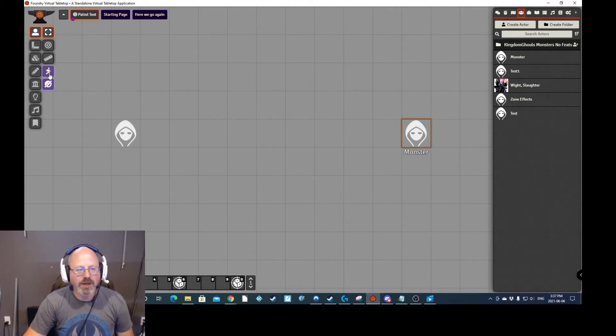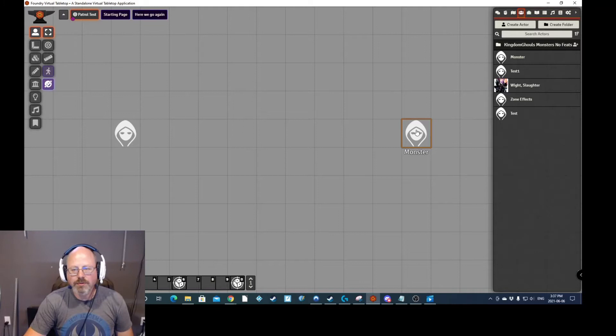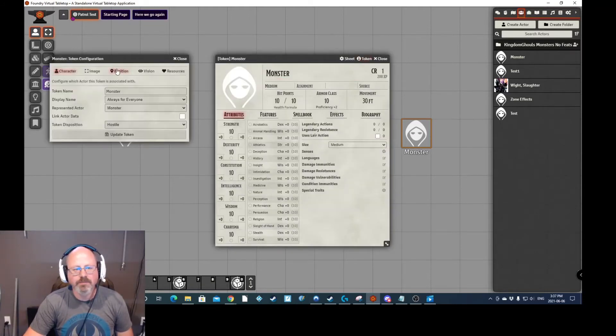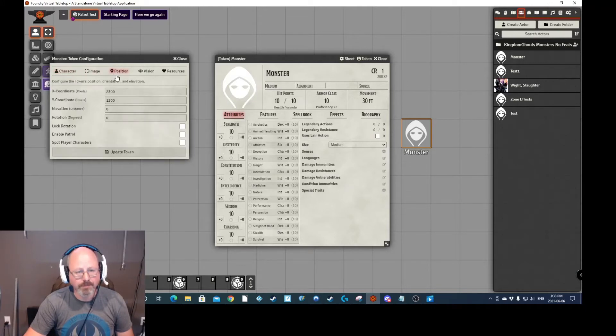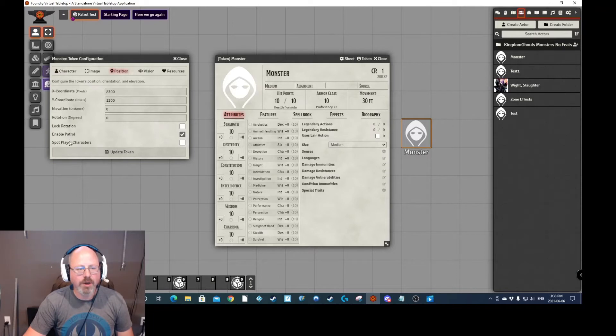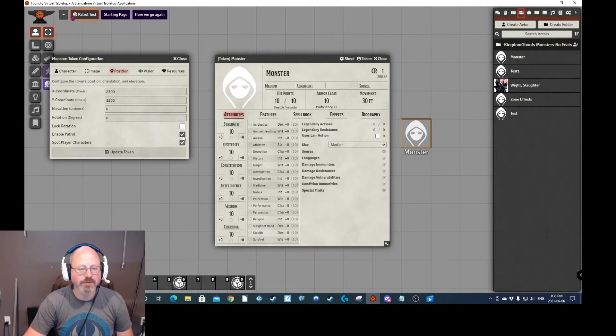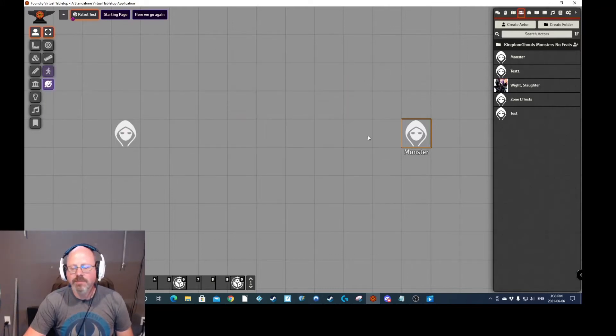So right now, the patrol icon, which is this little walking person here, is turned off. But in order to get the monster to patrol, you have to do a couple of things. You have to go into the token settings, into position, and then enable patrol. And if you want the token to actually spot the player and actually interact with the player, you also have to tag that as well. So I'm going to update my token. I'm going to press close.